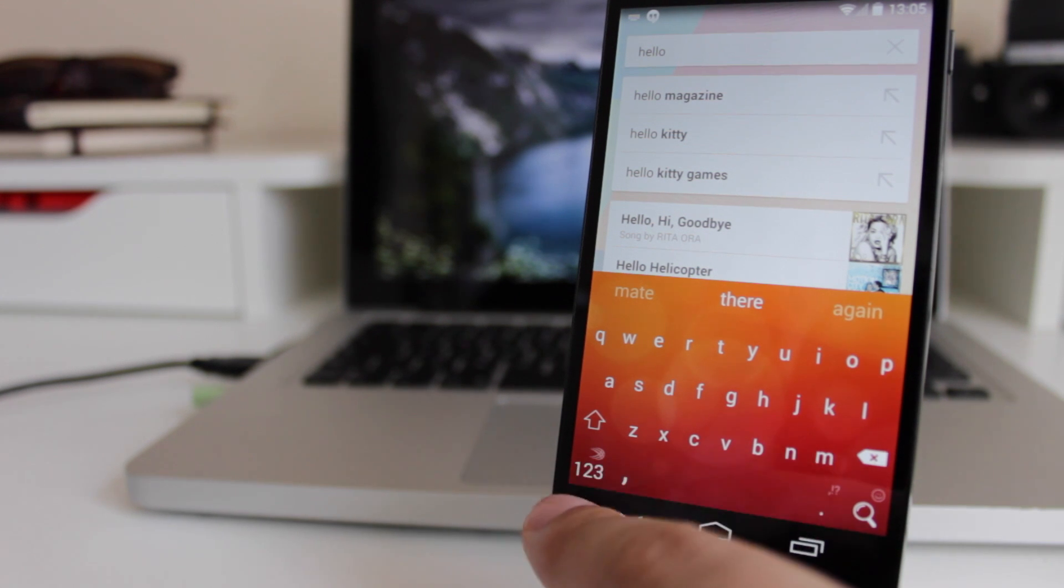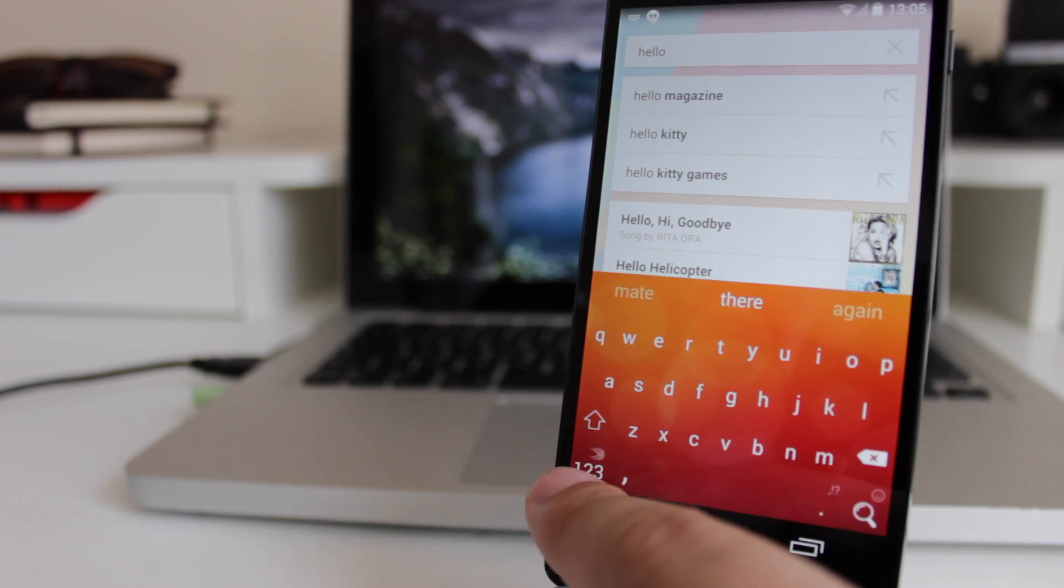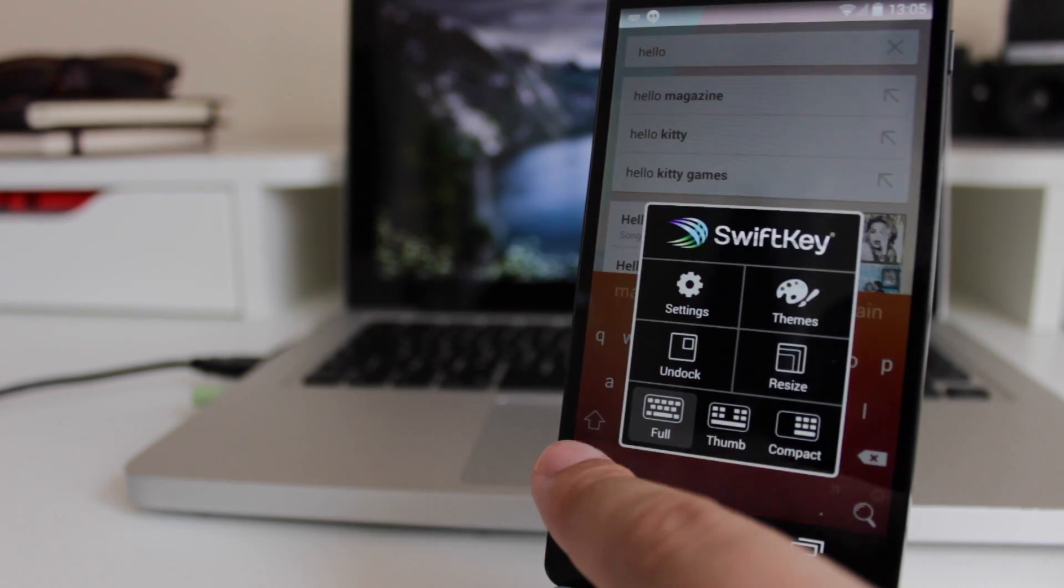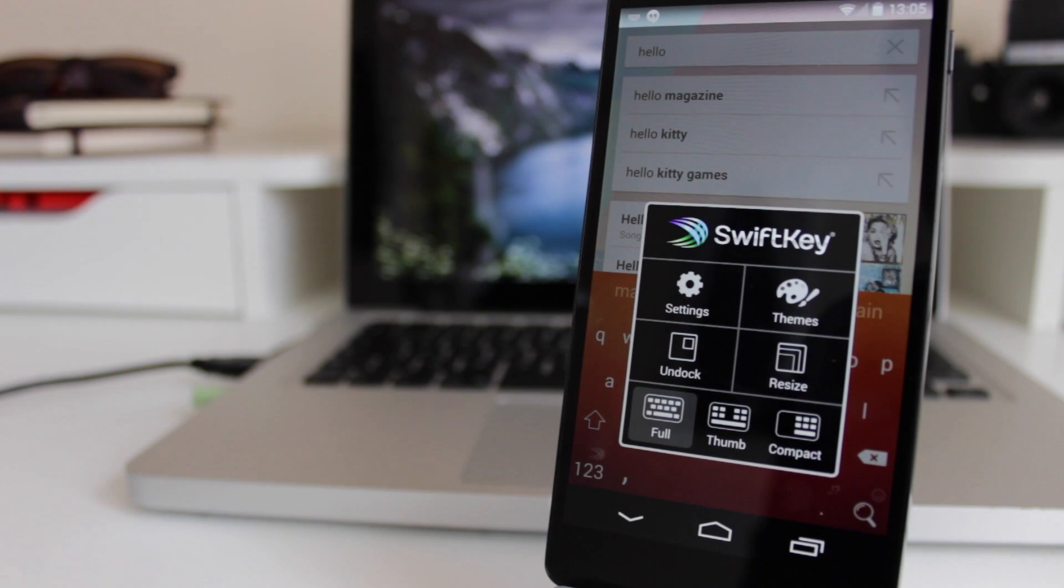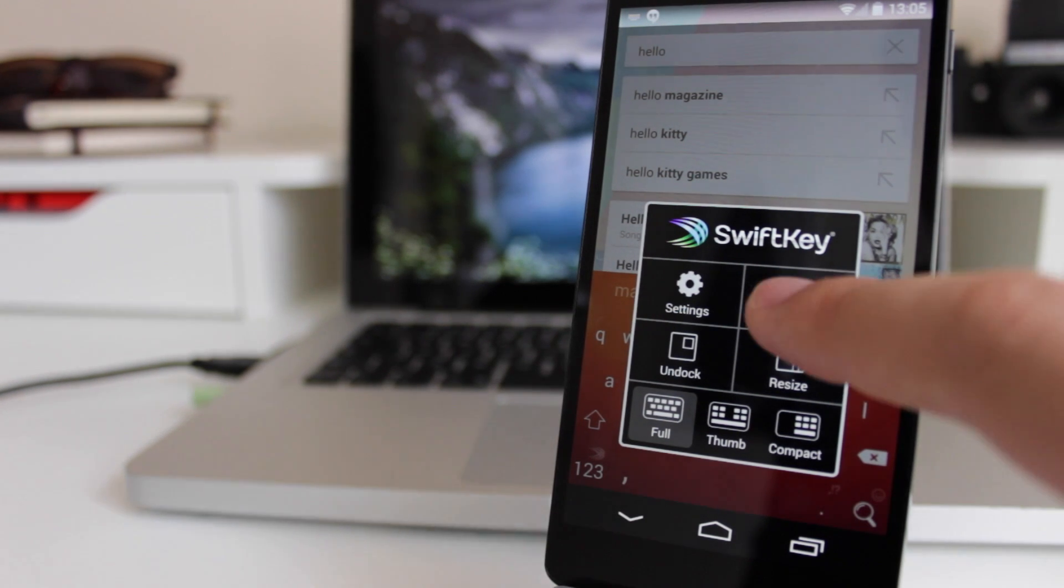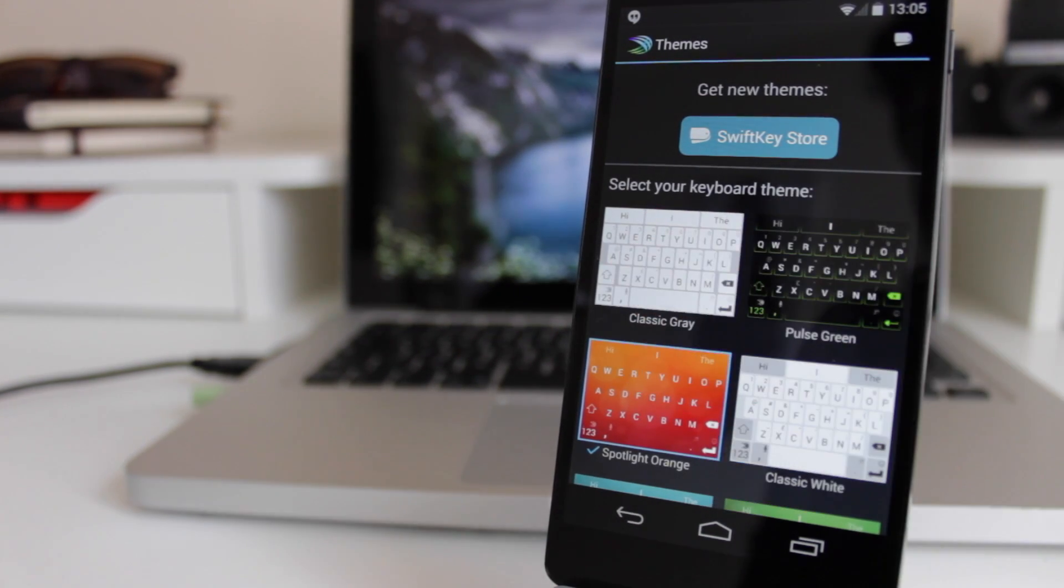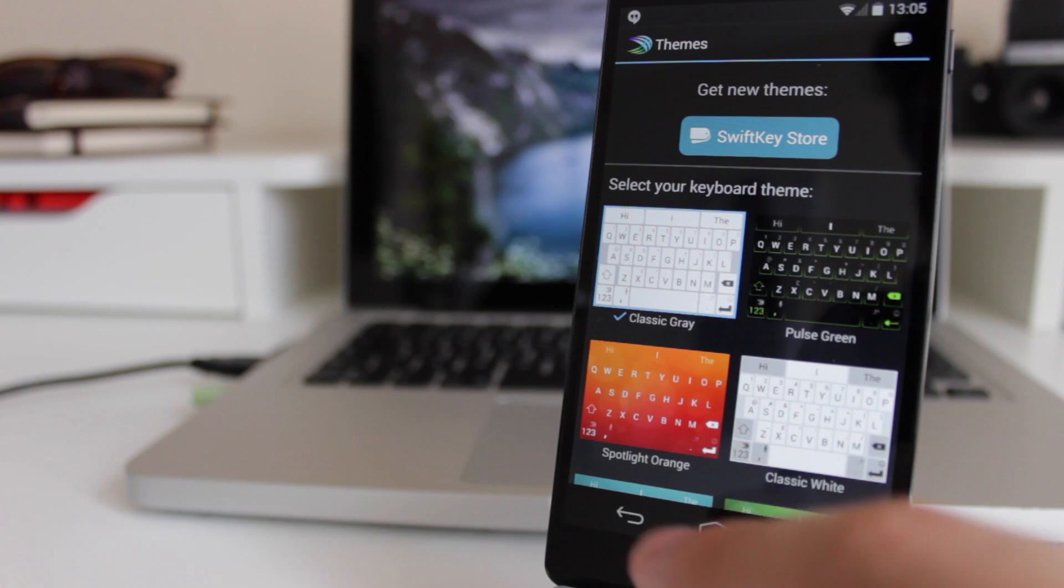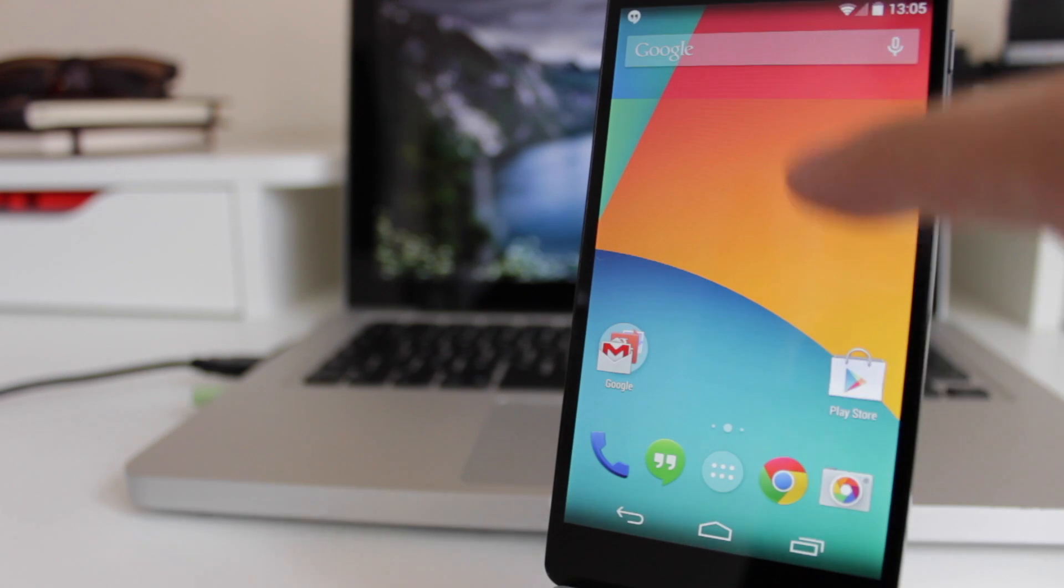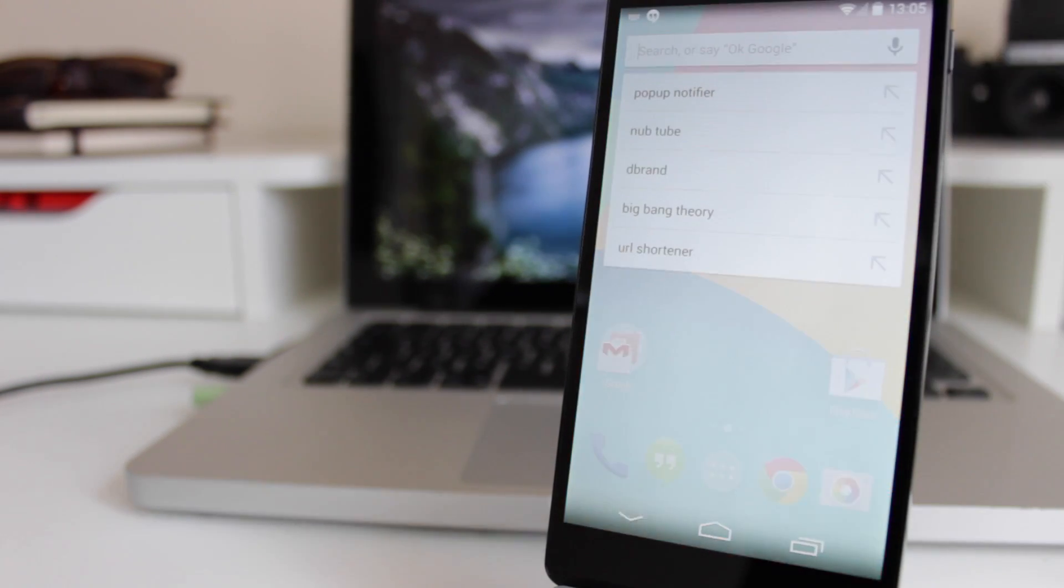If you tap and hold on the numbers button, you can see here that there's a SwiftKey logo just above that, which is going to take you into the theme settings. So once you go into here, you can change the keyboard on the fly. So I want to have, for instance, classic grey.